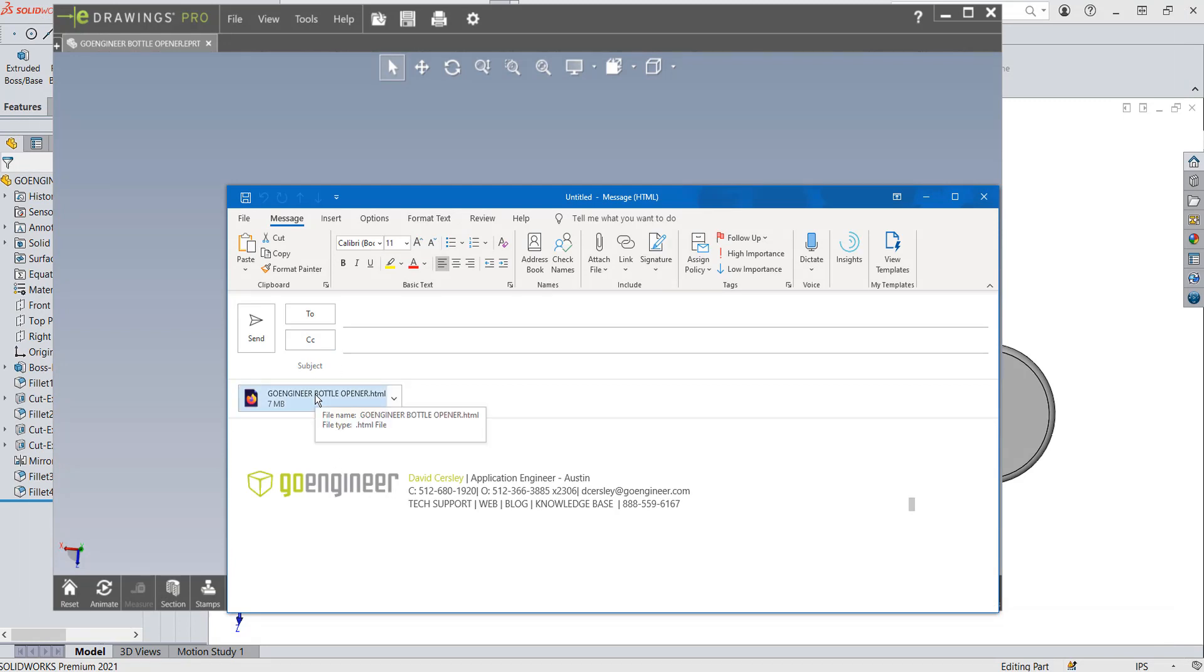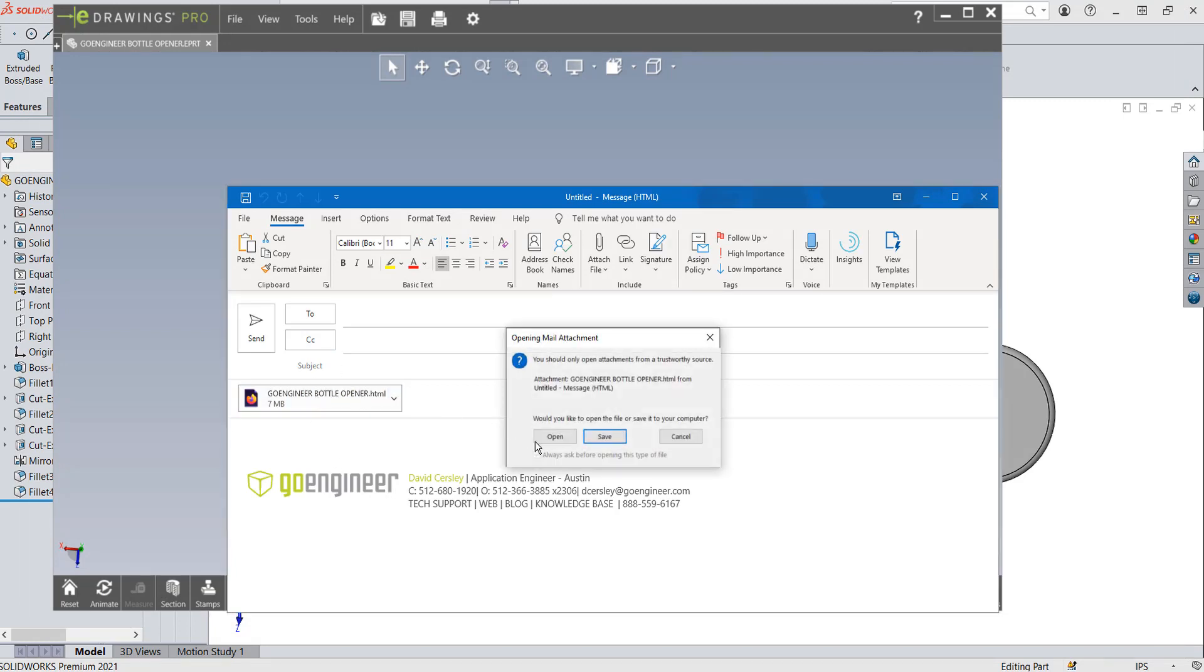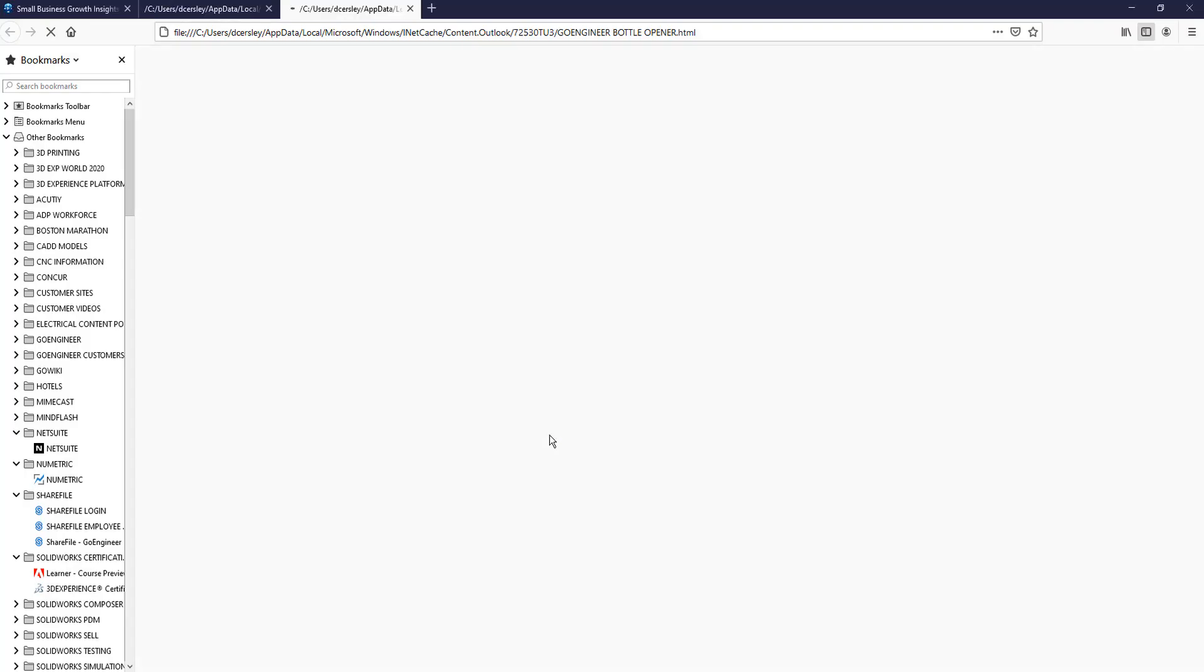And when they get this, all they have to do is double-click on it. And they'll get this little pop-up saying Opening Mail Attachment. Hit Open. And all of a sudden, it runs, and eDrawings opens a file.